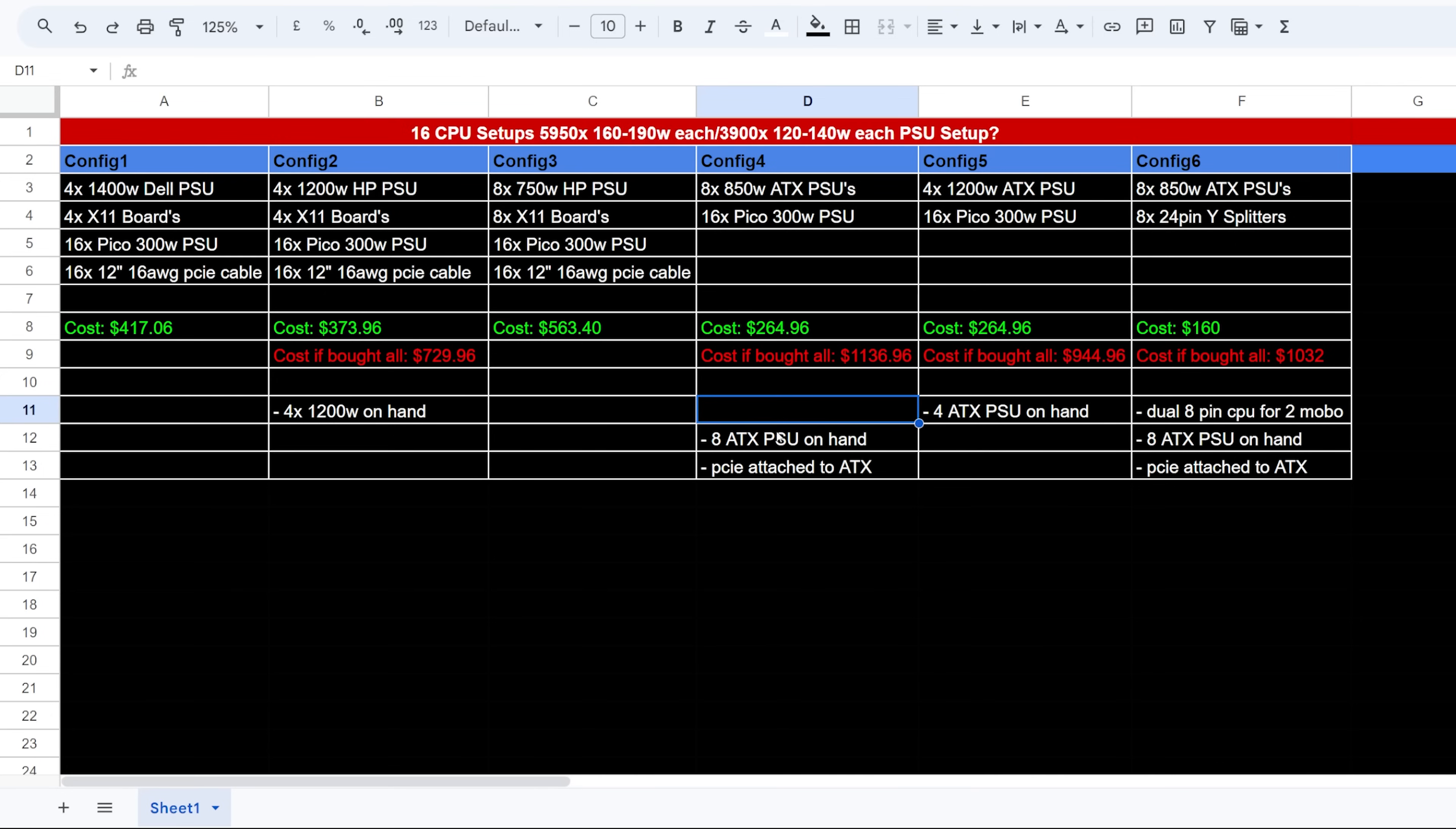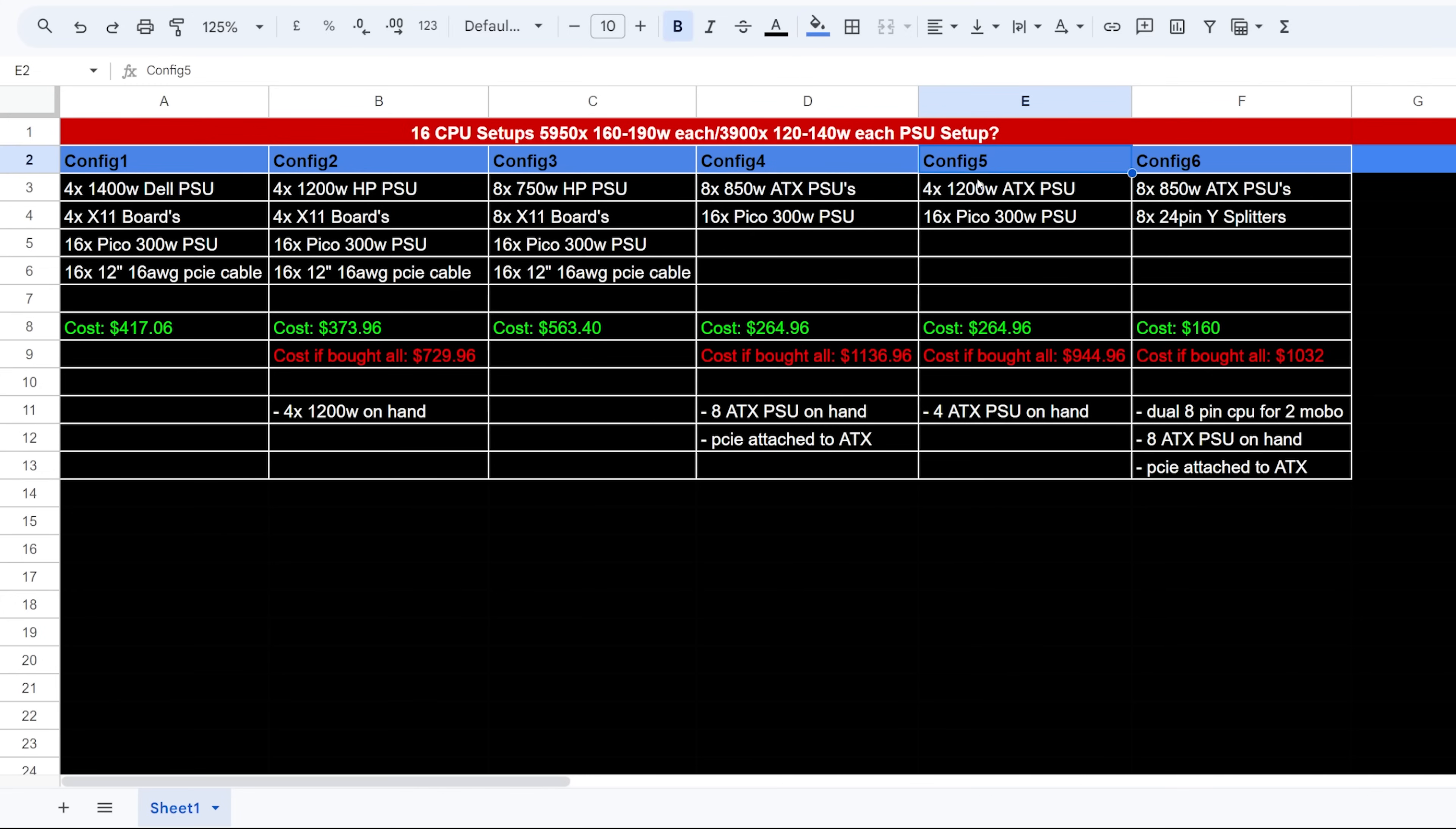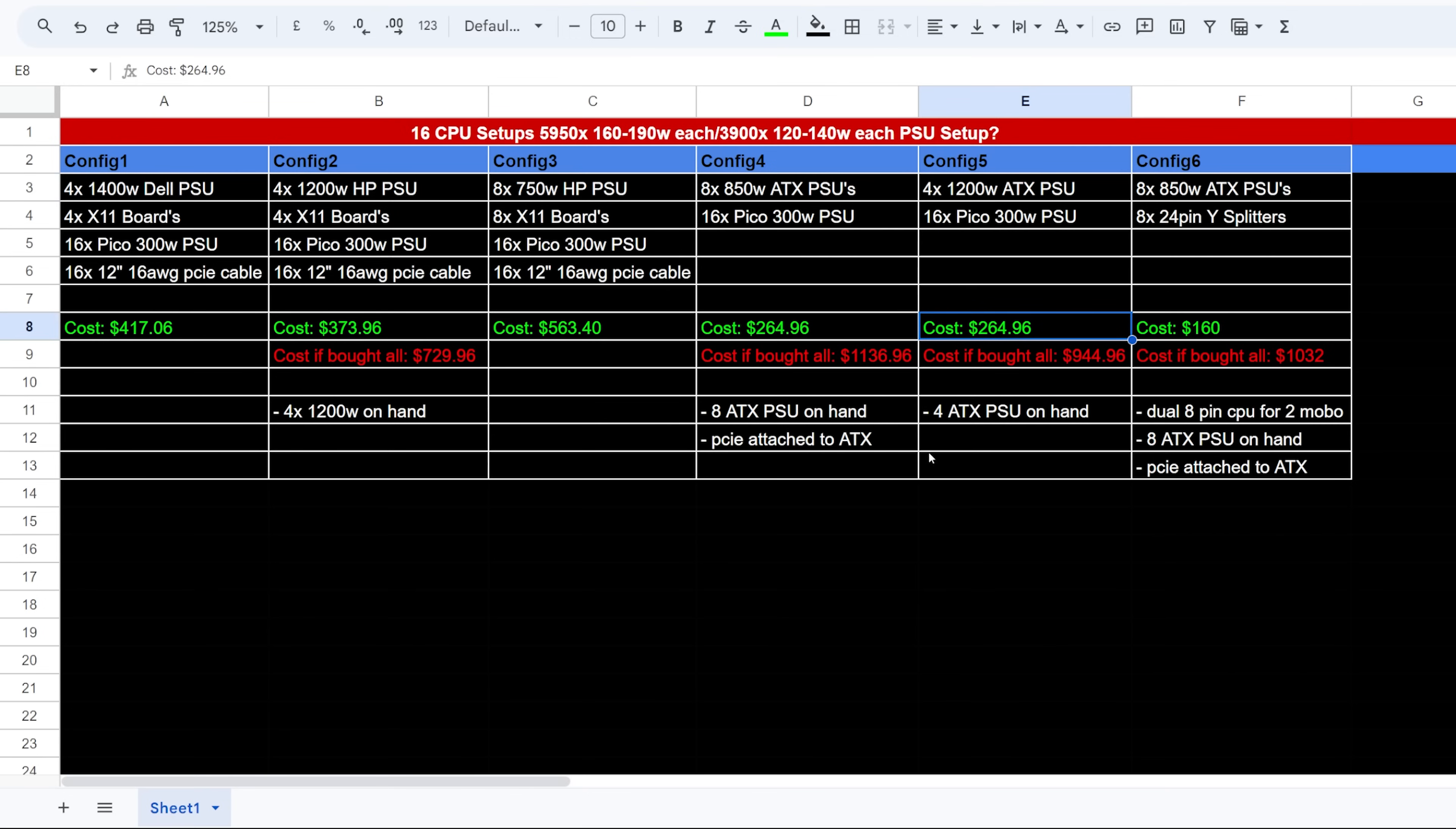You know what, I realized this is actually not going to work for this because the Pico PSU already has the eight pin for the CPU. So that I would not need to put there, but let me put that there. And there you go. Okay, so now config number five, I screwed that up on config four. Config number five, okay, or I would do four CPU rigs on four 1200 watt ATX power supplies and then 16 Picos. Okay, so you guys let me know if you think that's a good one as well. I already have four 1200 watt PSUs on hand. So I only need to spend about $264.96.